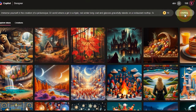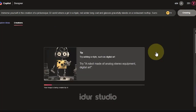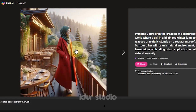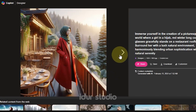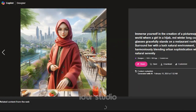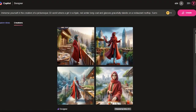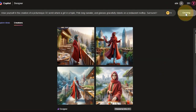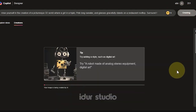Next, click the Create button and wait a few moments. Let's try another example image. Click the Create button and wait a few moments.